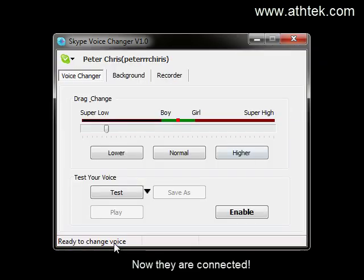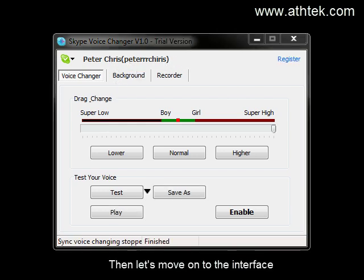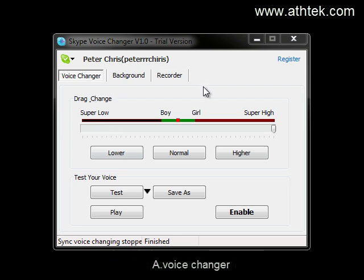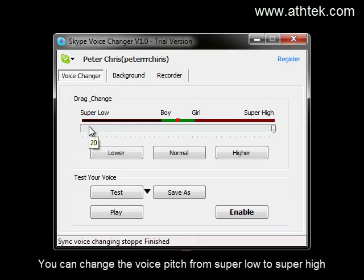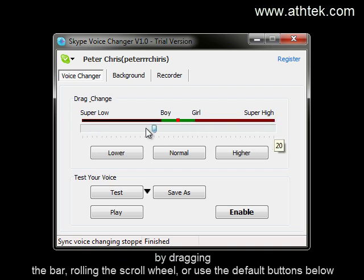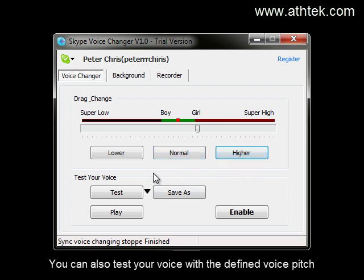Now they are connected. Let's move on to the interface. Here is the pitch change bar. You can change the voice pitch from super low to super high by dragging the bar, rolling the scroll wheel, or using the default buttons below. You can also test your voice with the defined voice pitch.